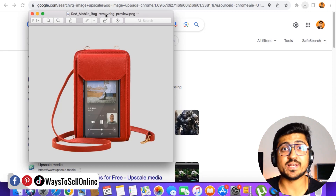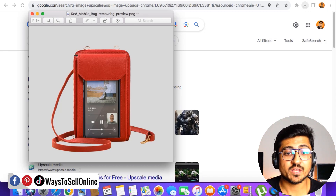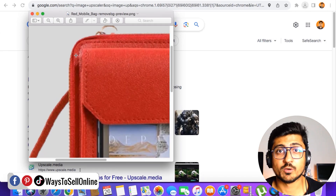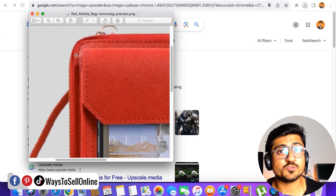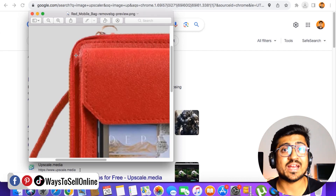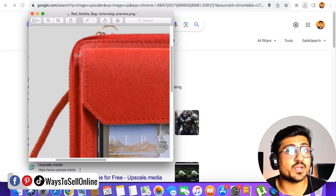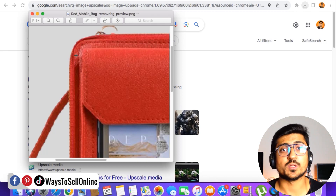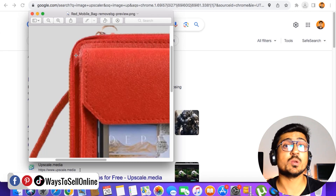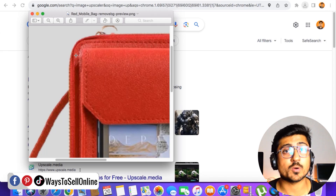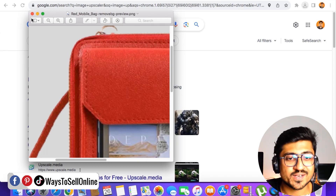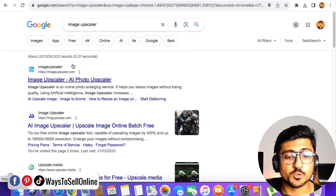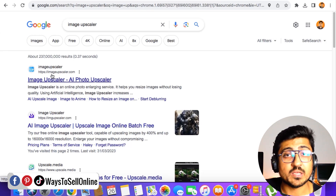Now the second step is to upscale this image, because if I zoom in you can see that the edges of this photo are blurry and this photo is not in HD quality. So we are going to use an AI tool to upscale this image and make this poor-quality image into an HD image. Then after converting to HD, we can move forward to the third step. Close this image, go on Google and type 'image upscaler', then click on the first link which says imageupscaler.com.